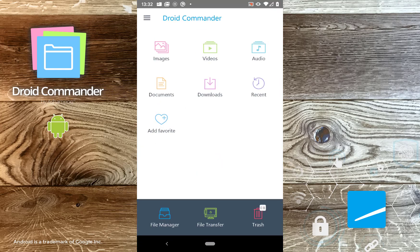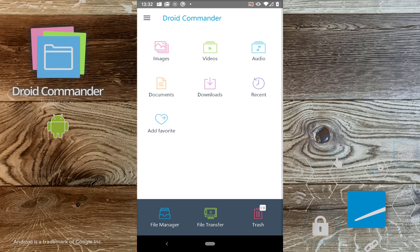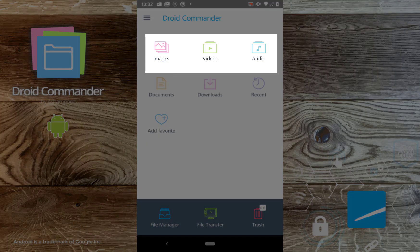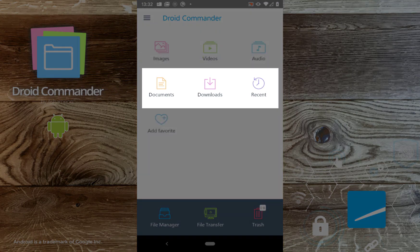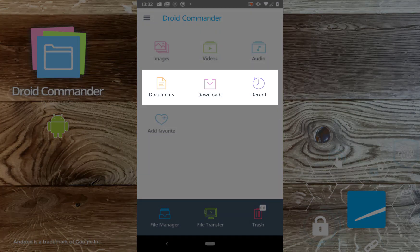At launch, Droid Commander displays a list of your favorite locations along with shortcuts for your multimedia files, documents, downloads and most recently edited files.